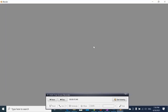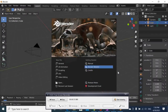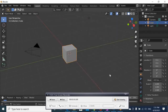Double-click the icon and it will pop up. We are presented with this welcome screen — just click anywhere on the screen and it will disappear.